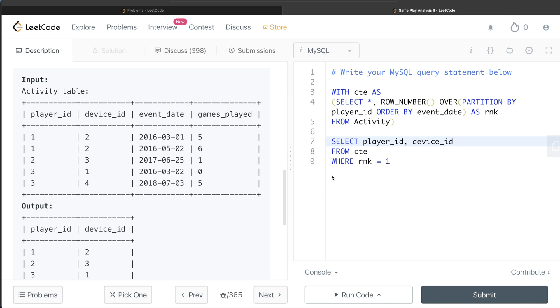So yeah, this is how we do it. Let me know if there is a better way or a more efficient way, or how the solution will look like if you use RANK or DENSE_RANK. Will there be any change? Let the solution be in the comment section below, and until then I will see you guys in the next video.